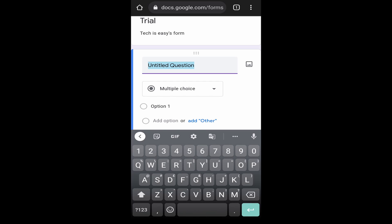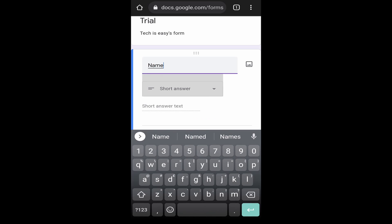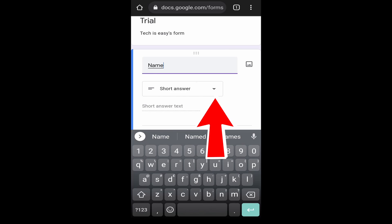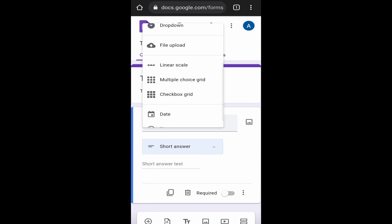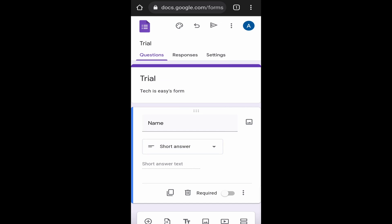I can just type in name. And if you saw, the type of answer changed to short answer. If you just click on this arrow over here, you've many options. This is basically what type of answer you want to your question. They have options like short answer, paragraph, multiple choice. Based on the type of question that you're asking, you can select one of these options. Since I'm only asking for the name, I can keep it short answer.